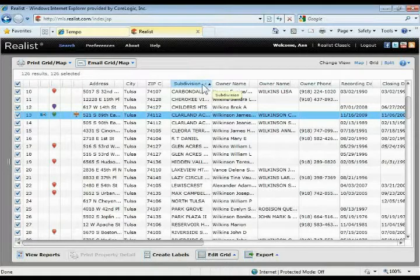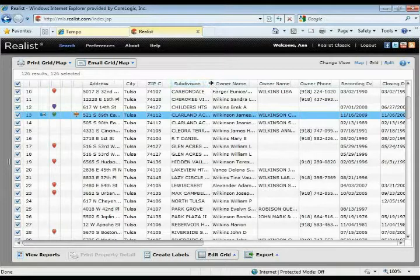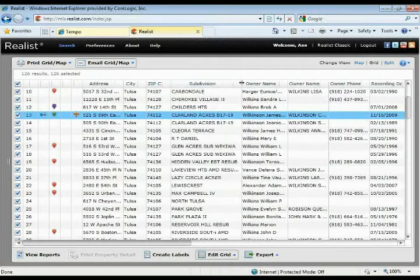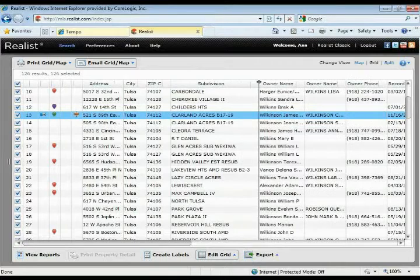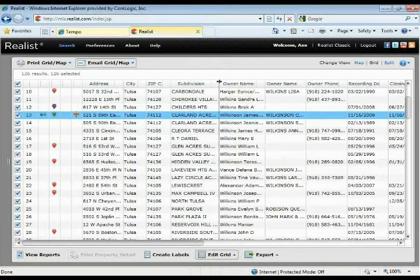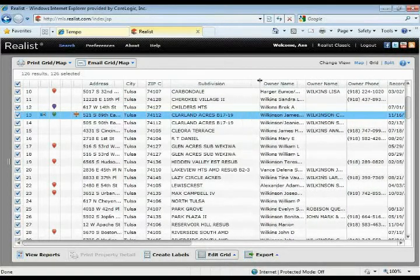If you want to make any other changes to your grid, you can maximize or minimize these columns. If you want to shrink or expand the columns, all you got to do is click and drag on them to move them around.